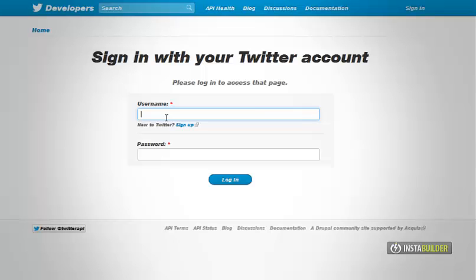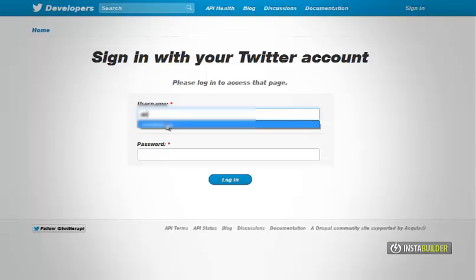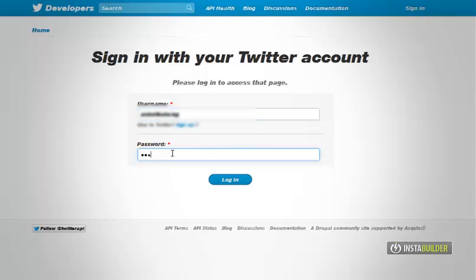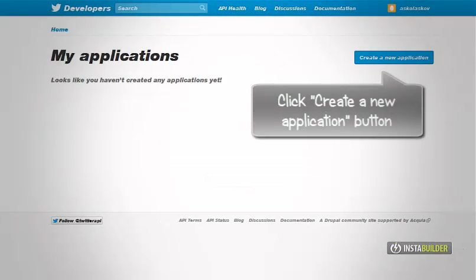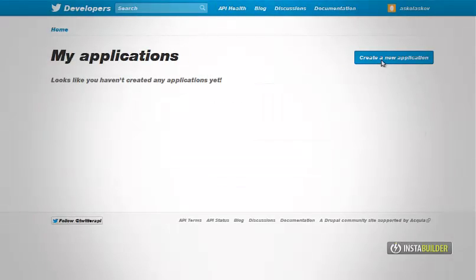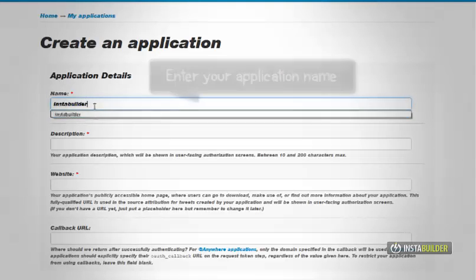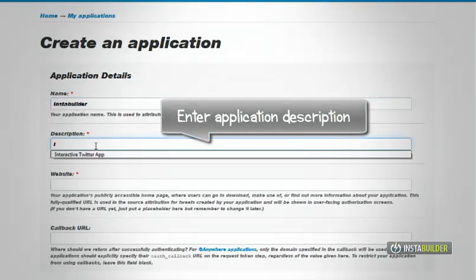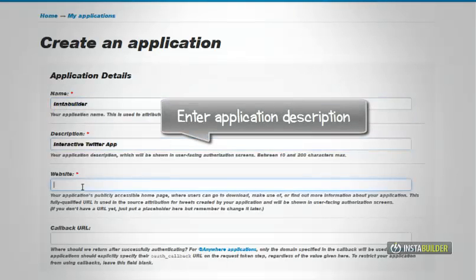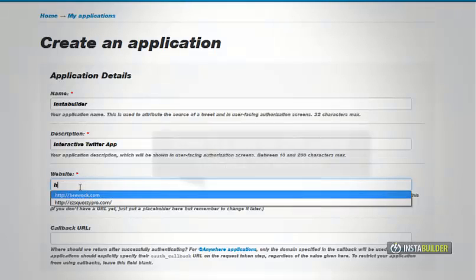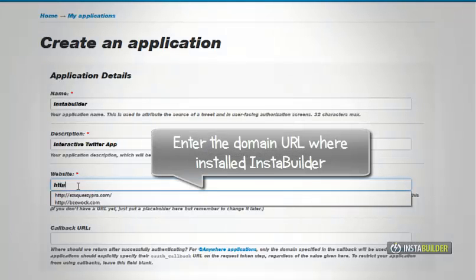Sign in with your Twitter account. Click on the create a new application button located at the top right corner. Enter your application name. Enter your best description for the app. Enter your website URL.